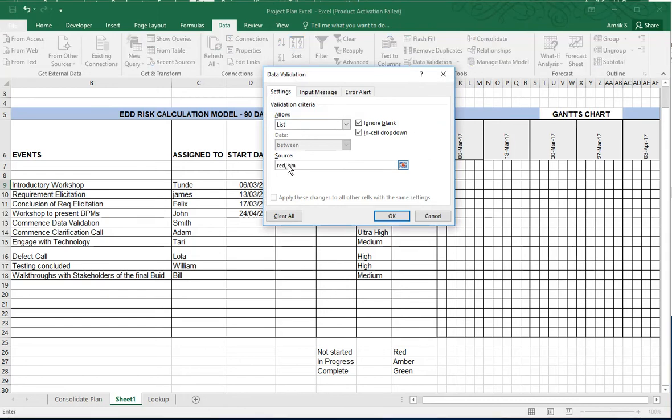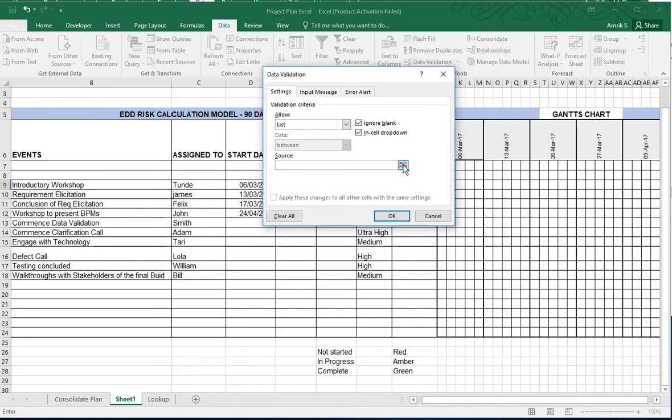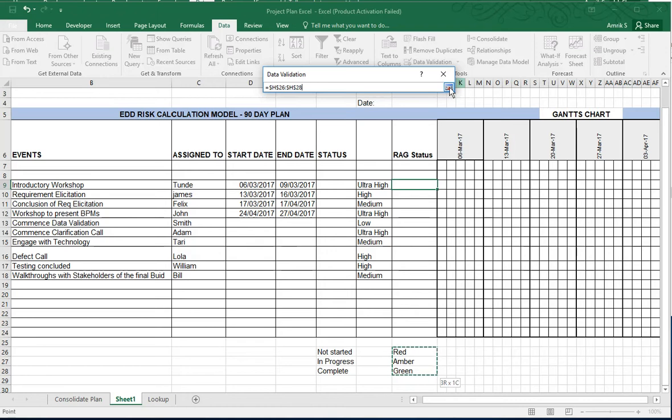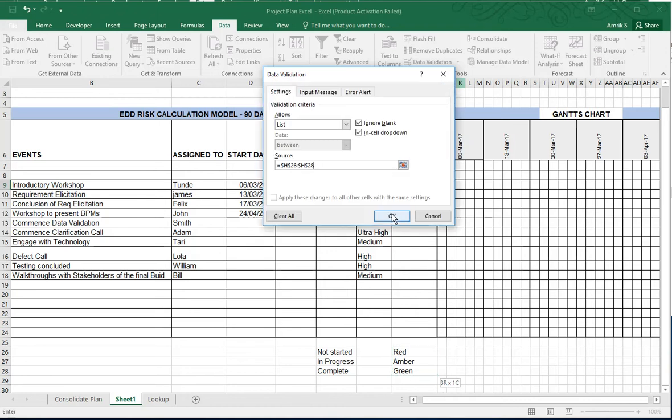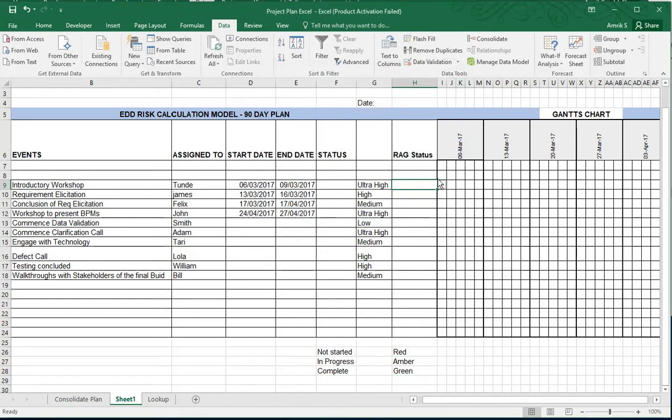Or what you could do is just select this and select your list, because it could be a long list, and just select that and click back on this little box and OK. And if you look at the field that you selected, that should have Red, Amber, Green.